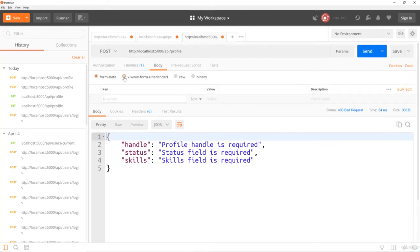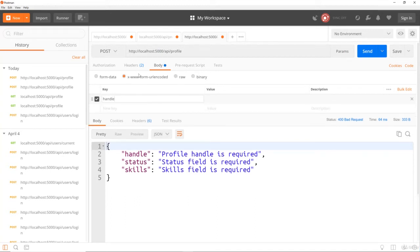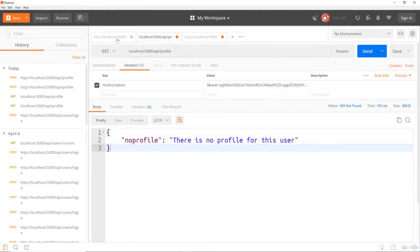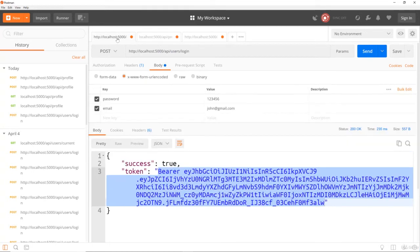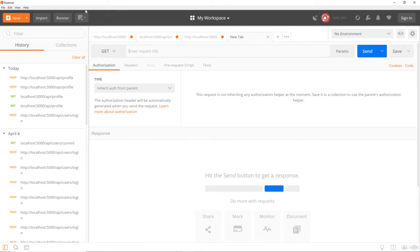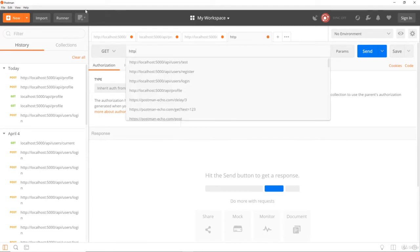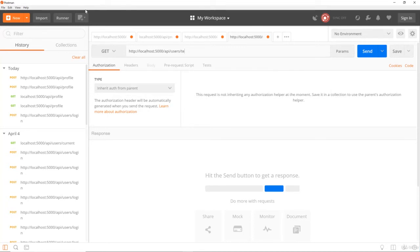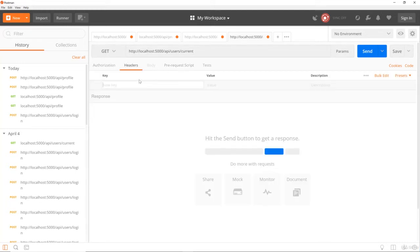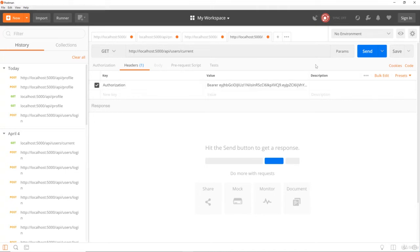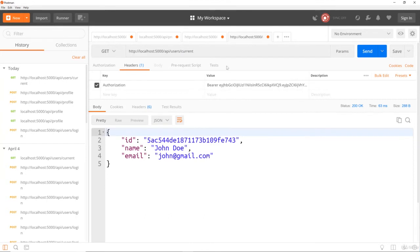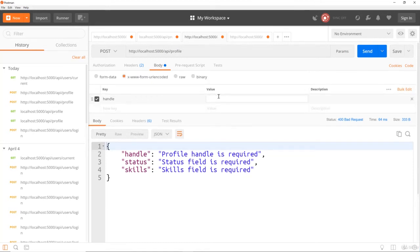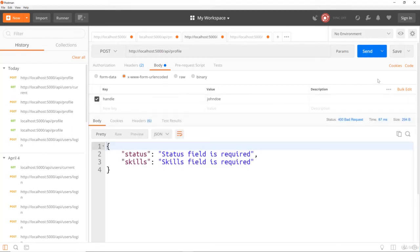So let's go ahead and go to body. Let's choose the form URL encoded. Let's add a handle. So who am I logged in as, John or I know I had two users. I think it's John that we're logged in as. So let's go back to the tab where we're creating our profile. Go to our body. And for the handle, I'm going to say John Doe. If I try to send that, we could just get the status and skills is required.